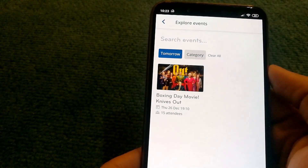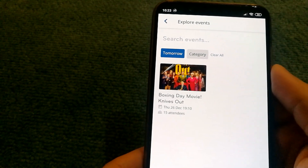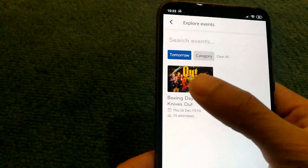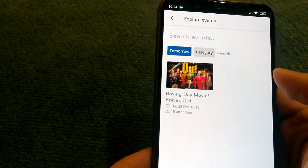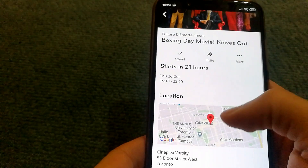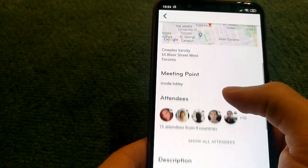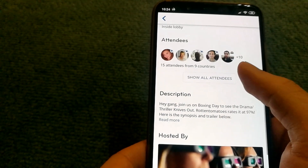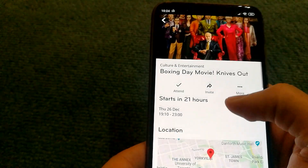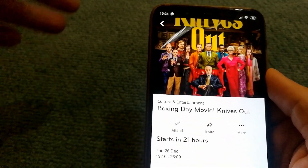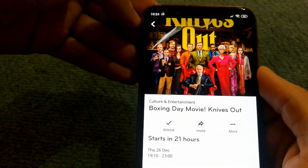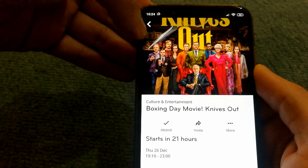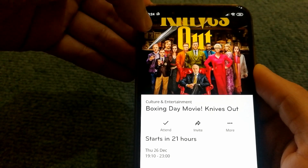If I click on Tomorrow, I can see that they have an event and I can select and join it. Sometimes the events are free — in this case it looks like the event is free — but sometimes they do have paid events as well, and you can always join in.